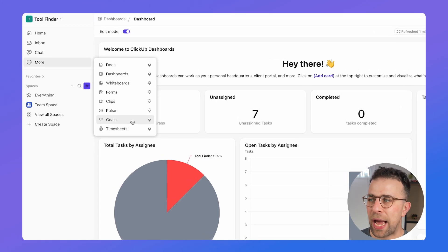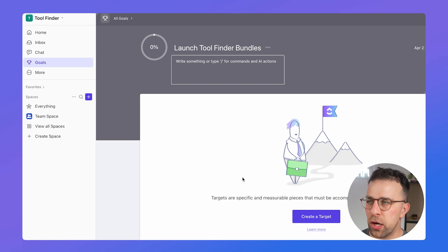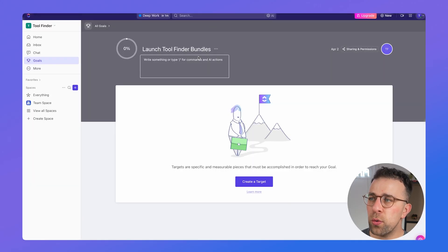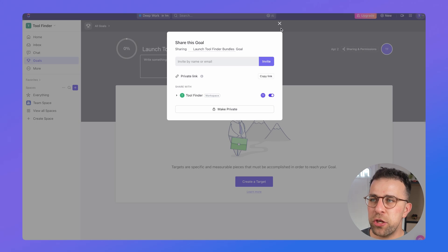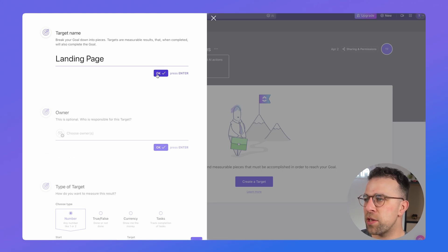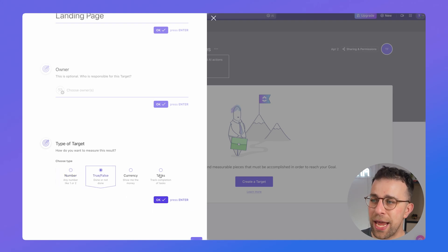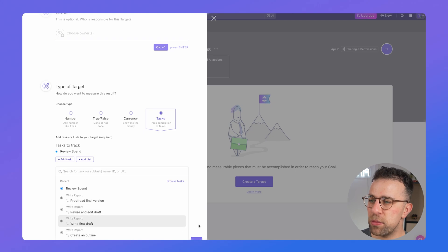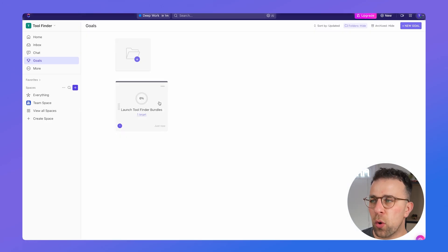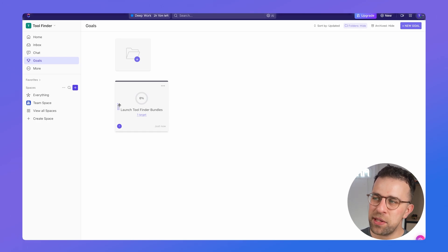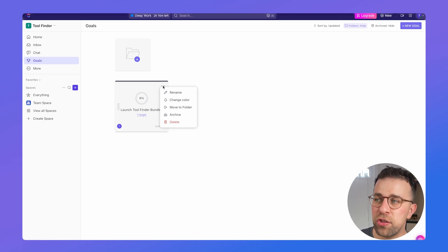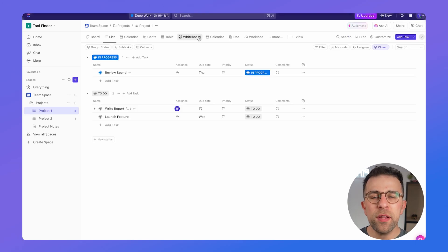Goals are a great way to track a particular target and how much progress you're making towards it. You can create a target as part of an existing goal, set information about it, and share permissions with specific team members. For example, you can create a 'Landing Page' goal, choose an owner, and associate specific work to see whether the goal is completed. One thing to note is that Goals aren't as powerful or flexible as how Tasks operate inside projects.